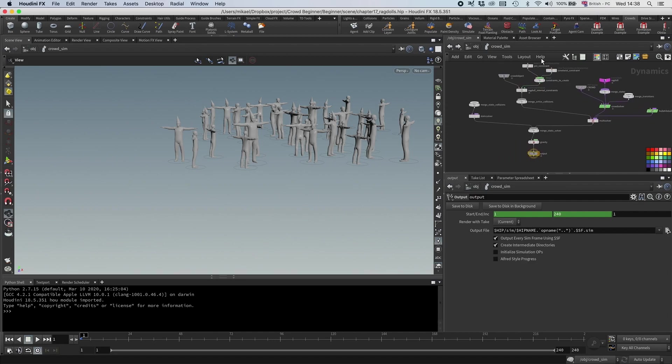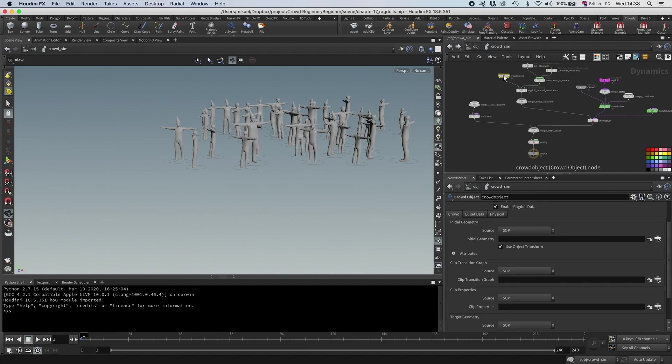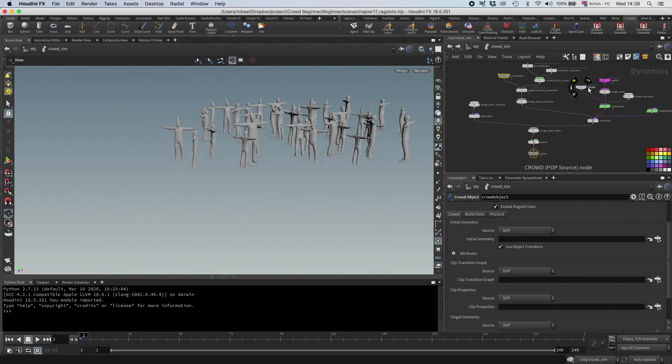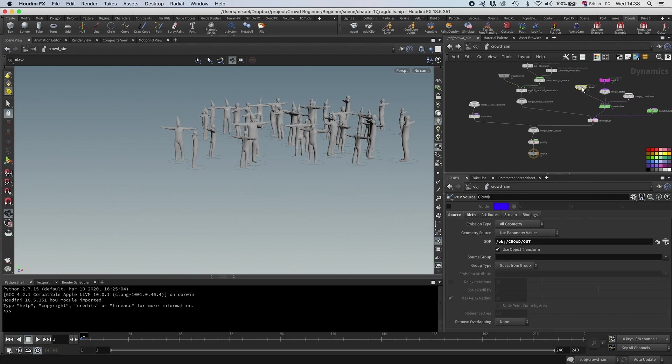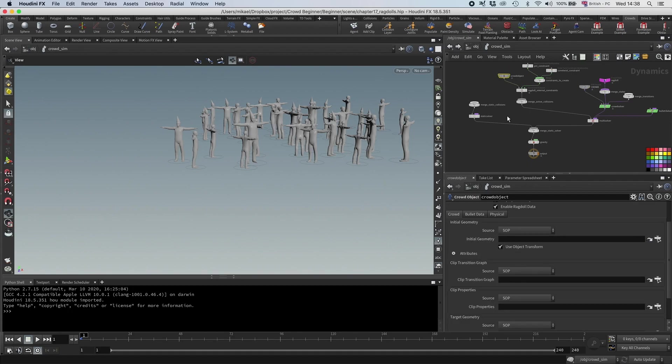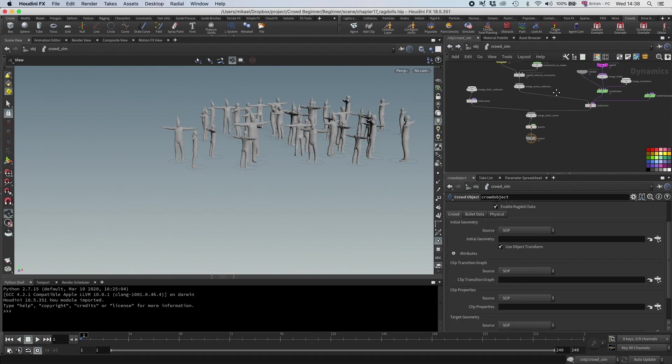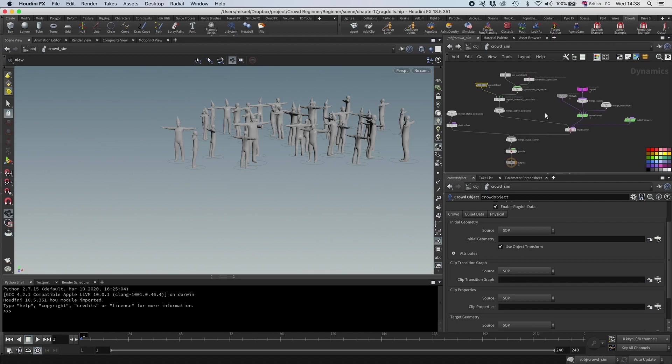So you can see it's identical to the test simulation ragdoll node. We have the constraints up here, and here is the crowd object. A difference from our previous setup is that we sourced in the crowd through the crowd object. And here they are sourcing it through the pop source. This used to be the only way to do it, but these days I prefer doing it through the crowd object myself. But otherwise, like before, we have the multisolver, so we have the crowdsolver and the bulletsolver.